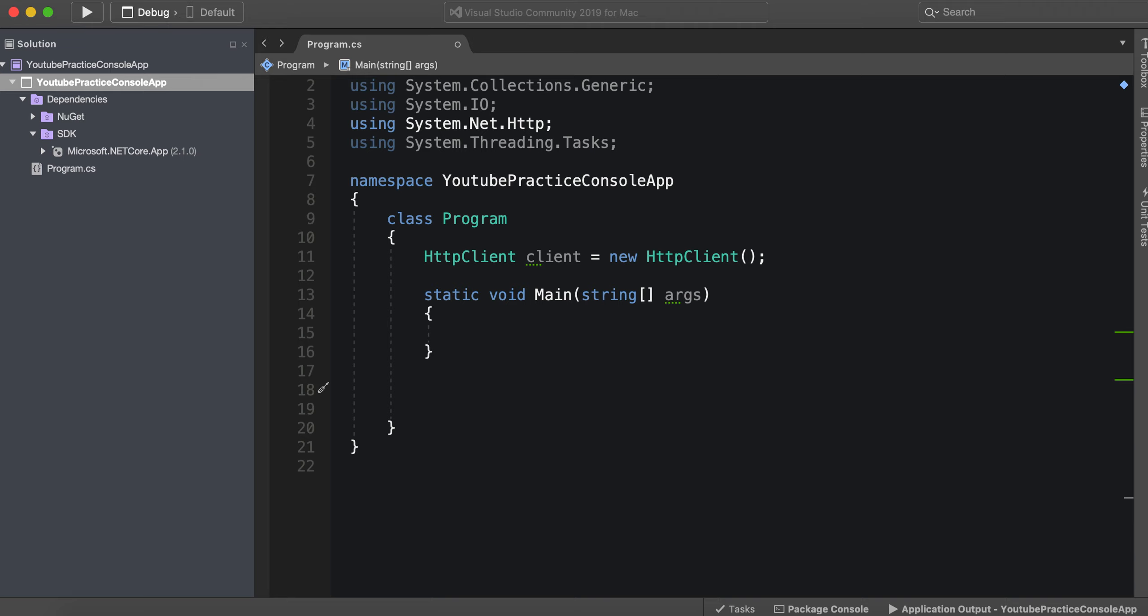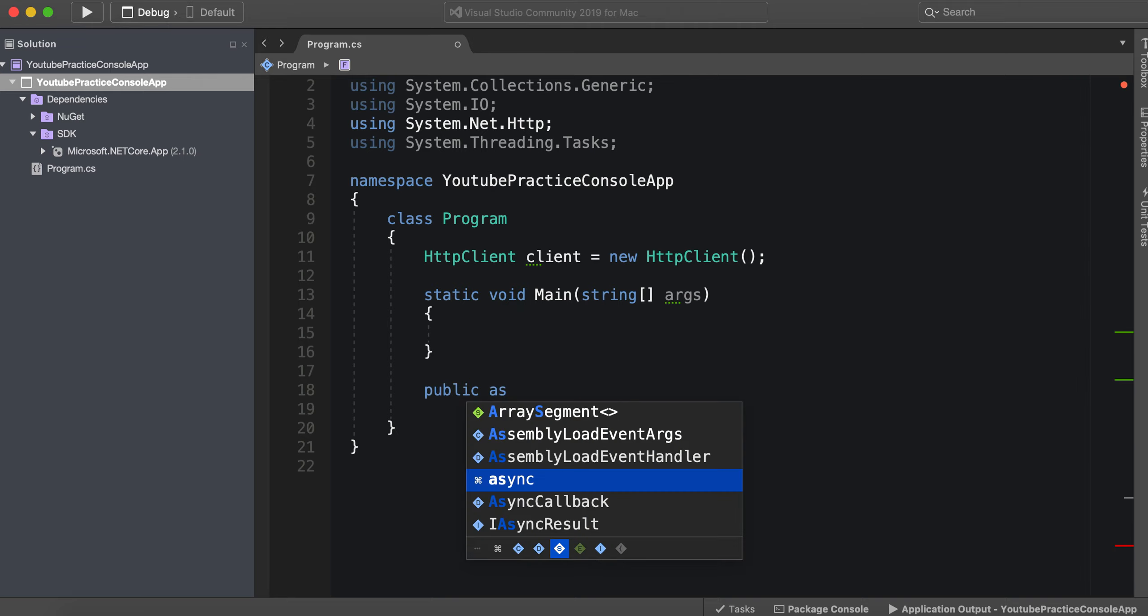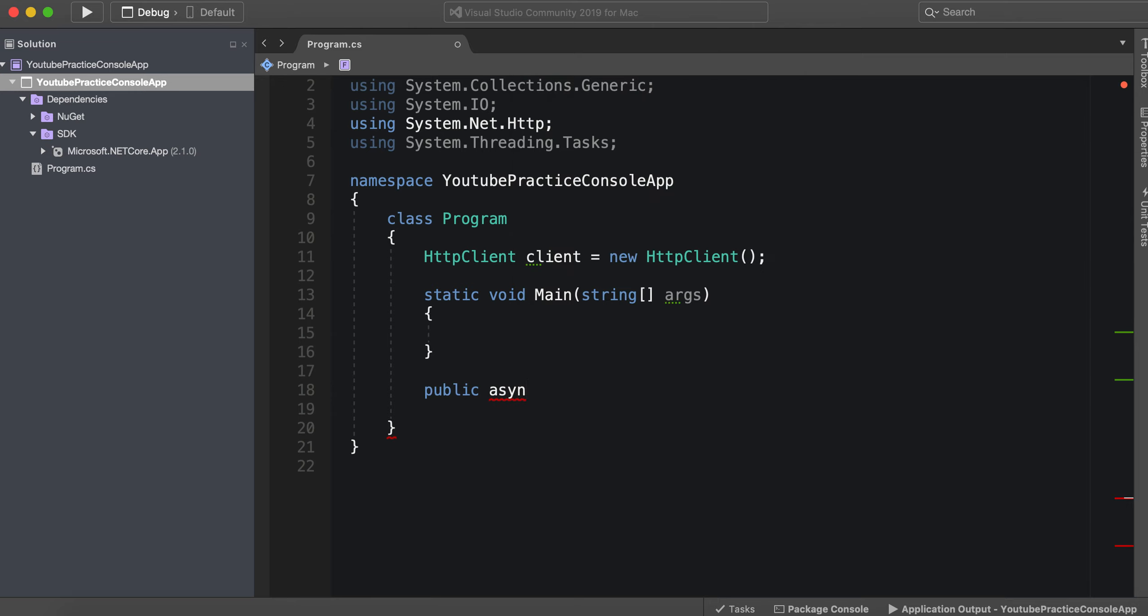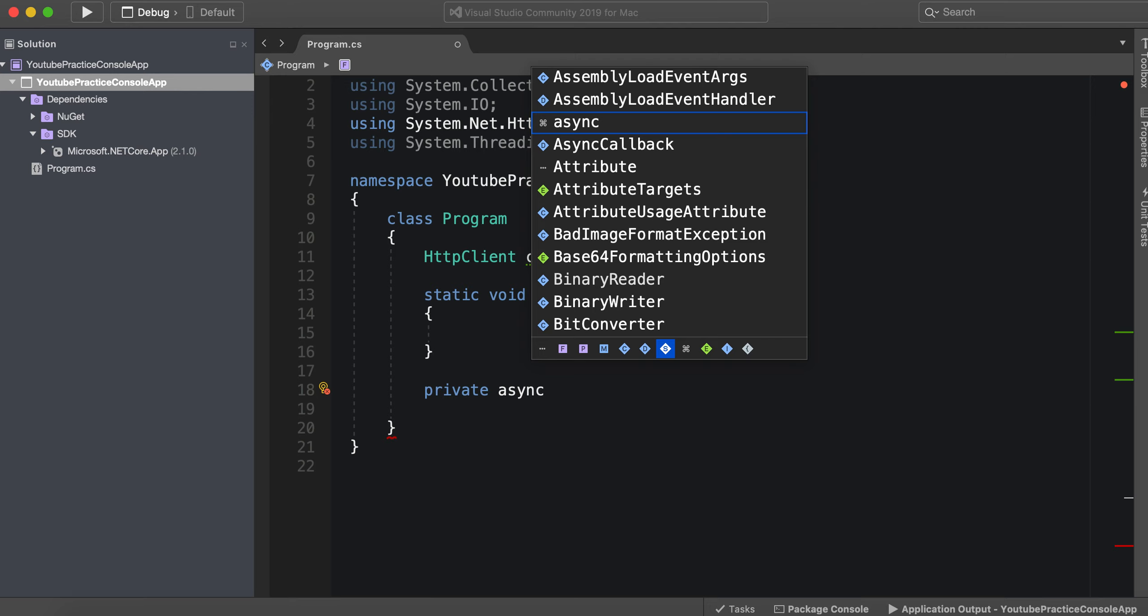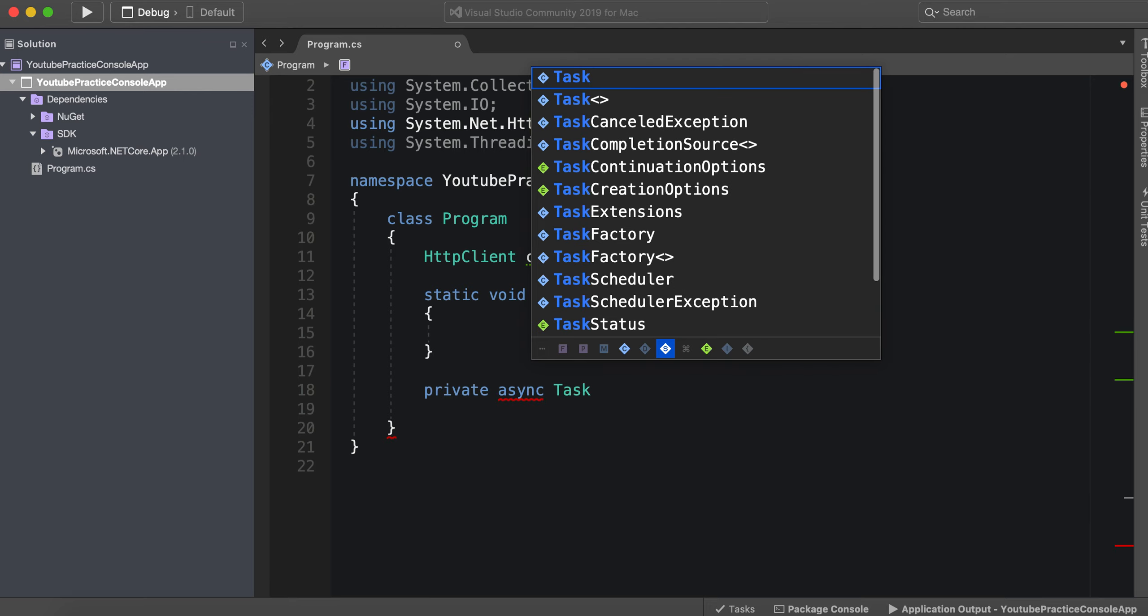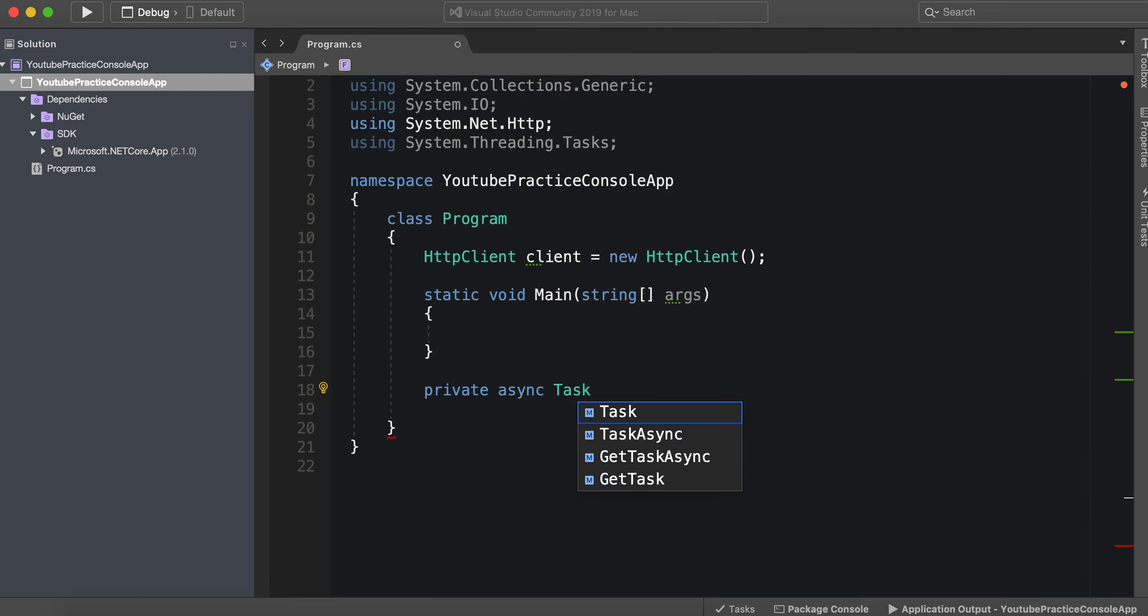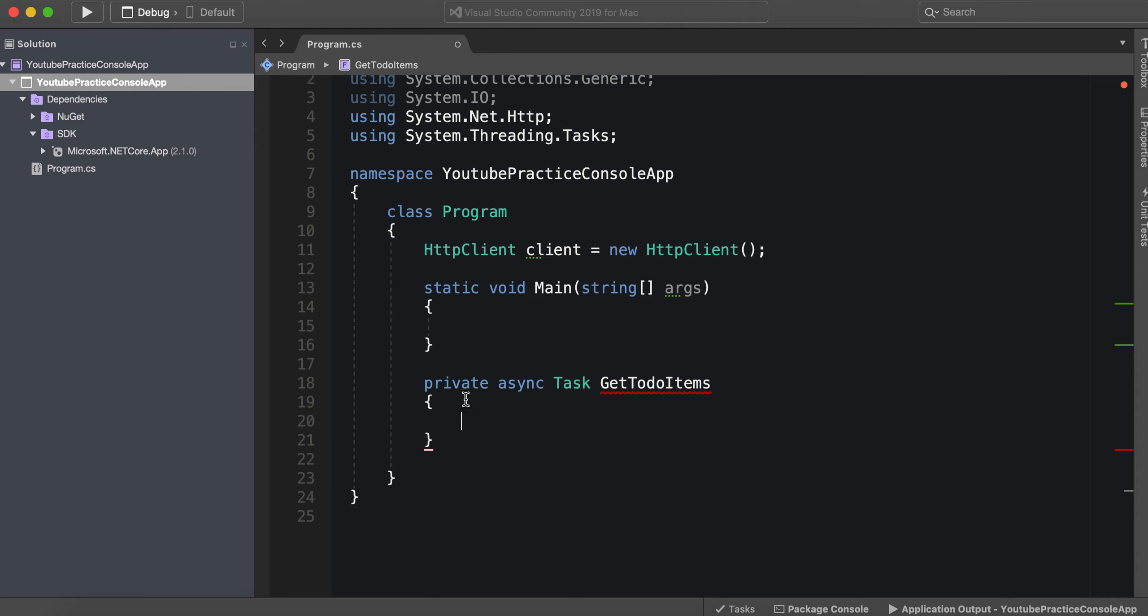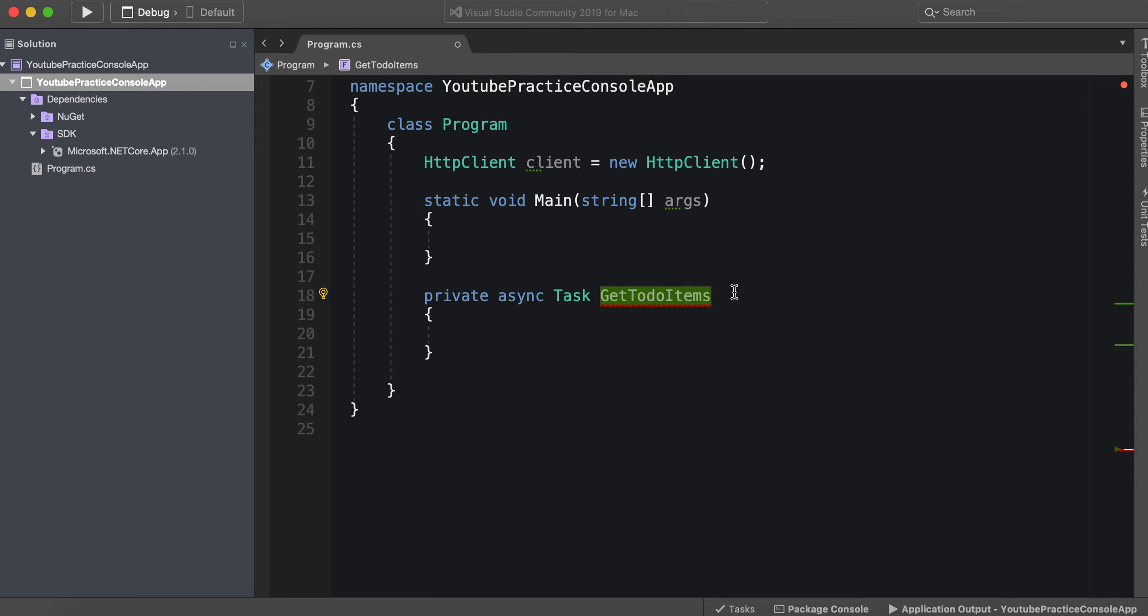So we could just call this public async, um actually since it's not leaving the class we could just say private async Task, um GetTodoItems, all right. Okay, all right so now that we've done that we literally only need one line of code to do this.